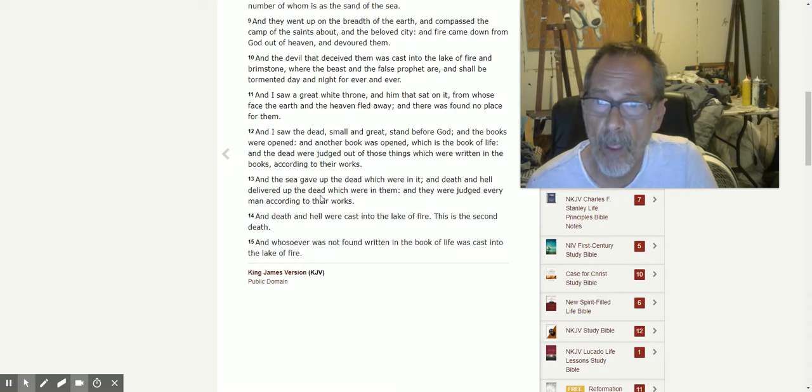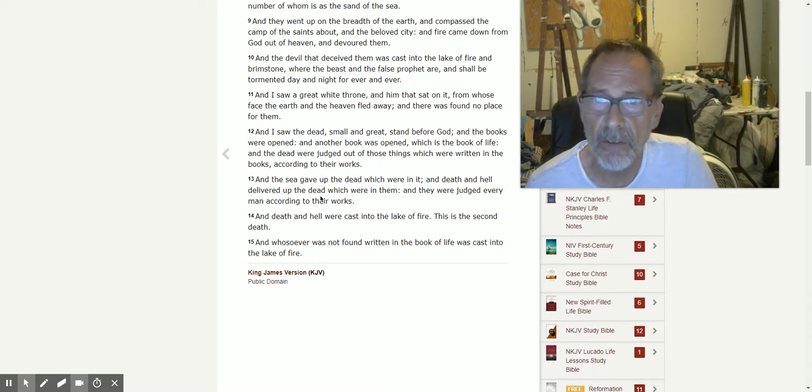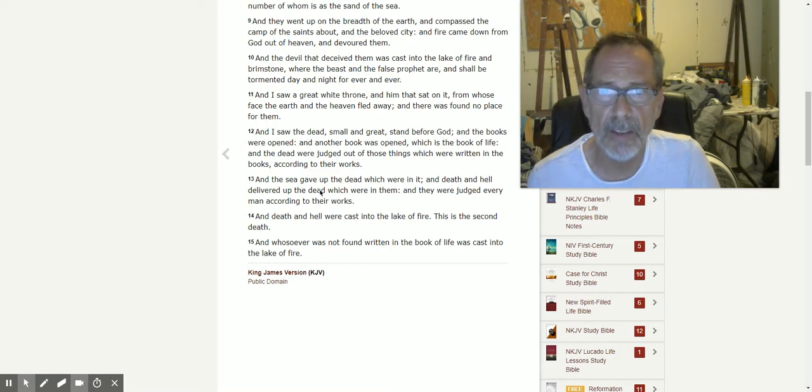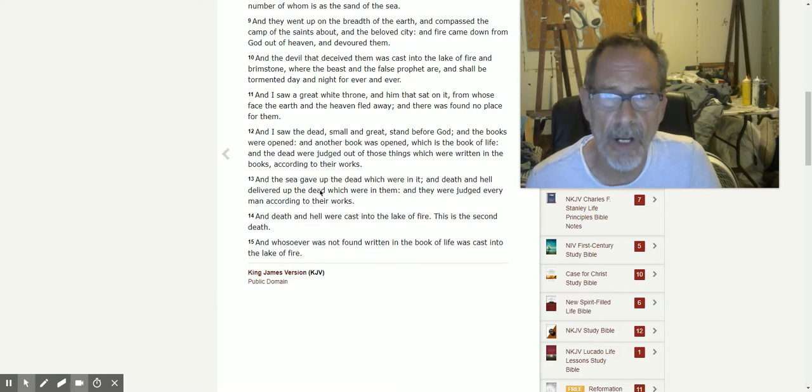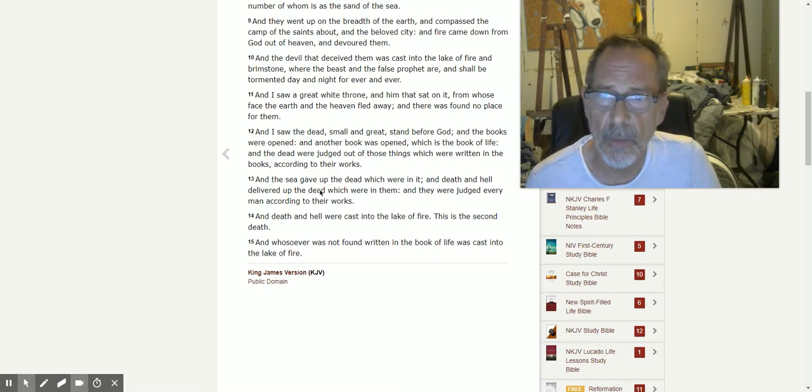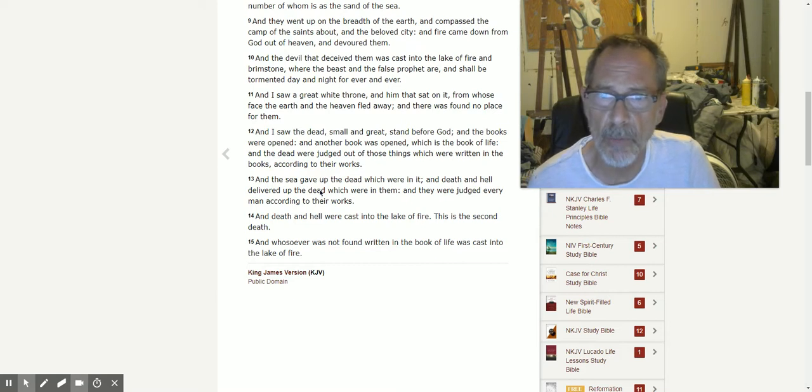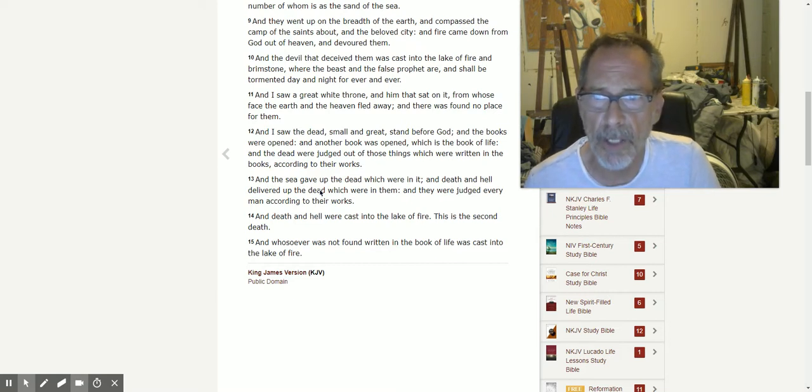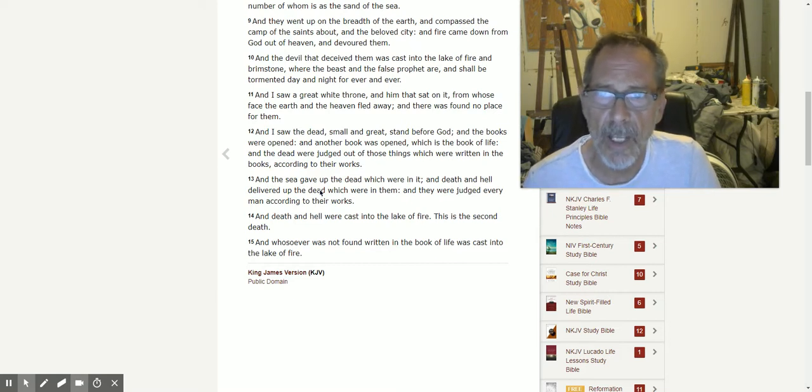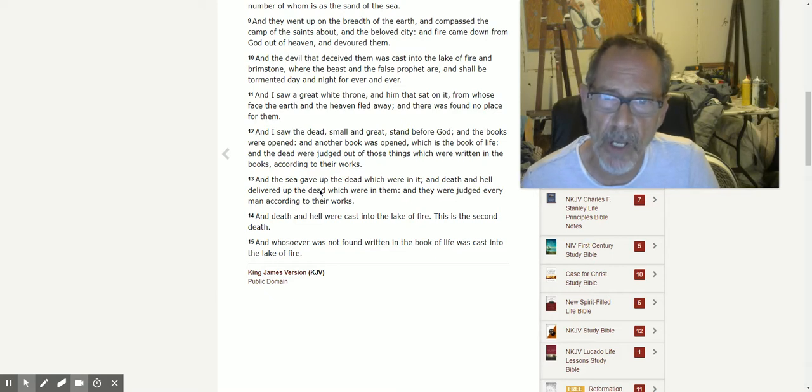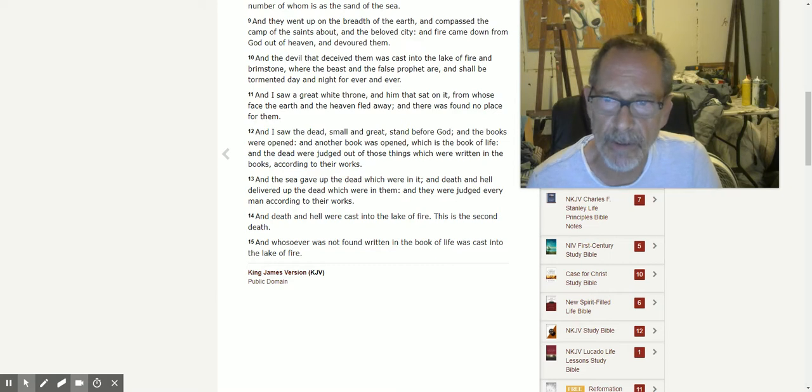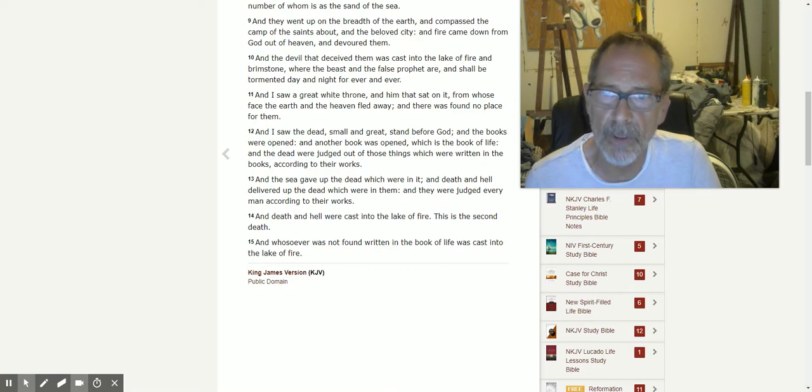And I saw the dead, small and great, stand before God, and the books were opened. And another book was opened, which is the book of life, and the dead were judged out of those things which were written in the books according to their works.